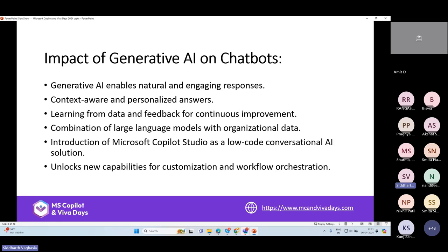ChatGPT and OpenAI work on public data. The latest models are trained on data up to January 2023, so they respond based on data up to that point. For latest data there are browser plugins through Bing that give ChatGPT capability with current data. But as organizational users, what we want is to use Copilot or the same kind of capability around our own organizational data. That's where Copilot Studio comes in — it is essentially a custom GPT that unlocks customization and new workflow orchestration.